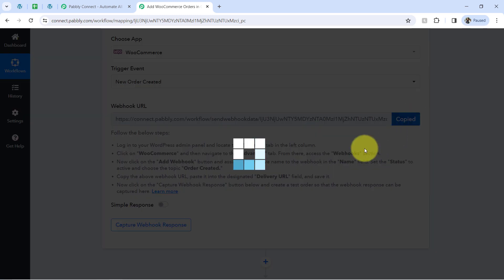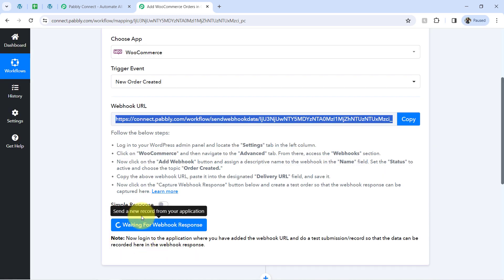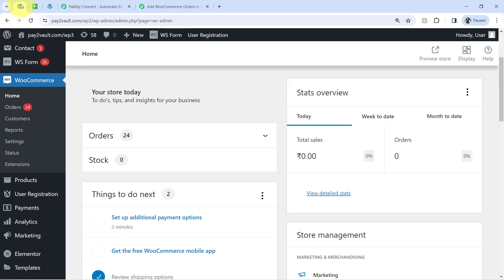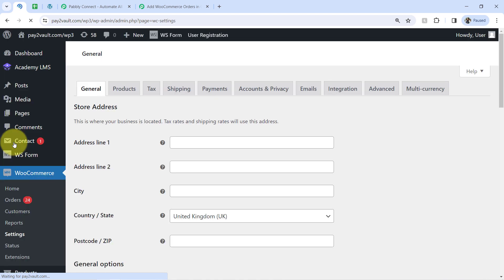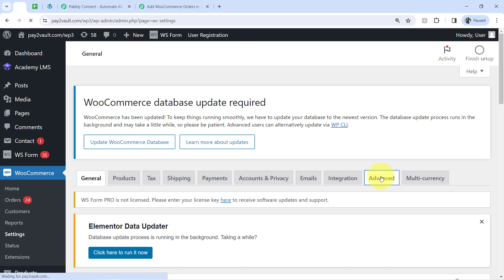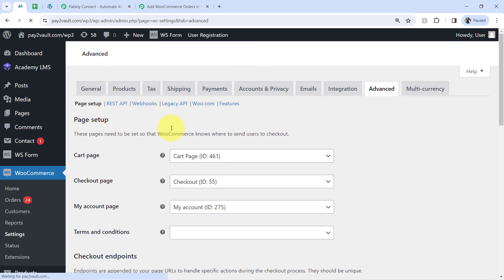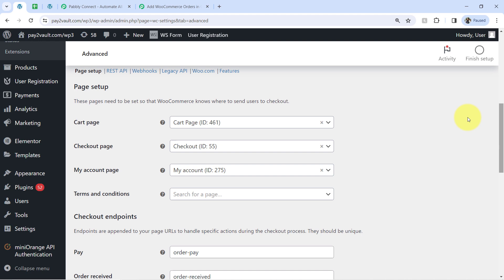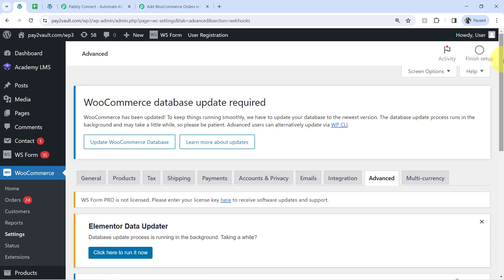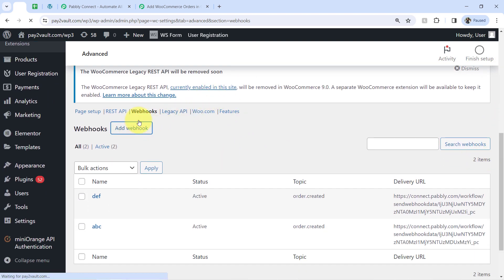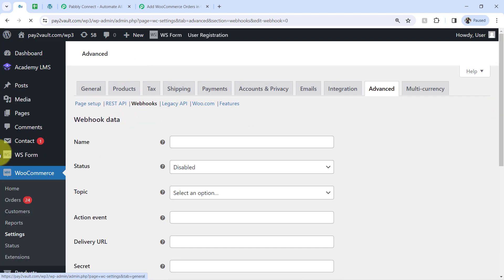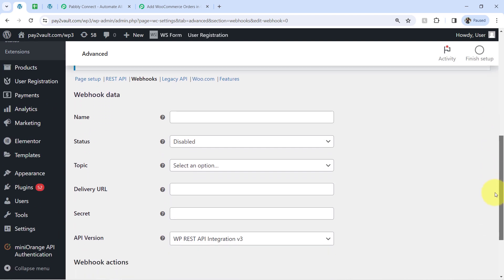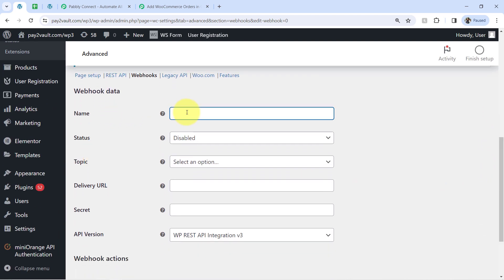Now I am copying this Webhook URL — you will notice it will start waiting for the Webhook response. Going back to my WooCommerce application, I will visit the Settings section and select the Advanced section because that is where we have the Webhooks option. I will show you everything step by step. You will have to choose the Webhooks option and click on the 'Add New Webhook' button to add a new Webhook in the WooCommerce dashboard.